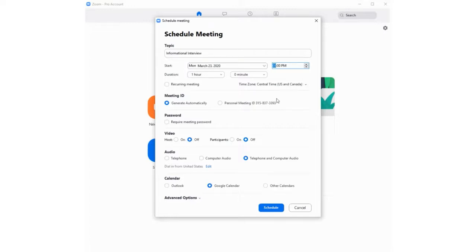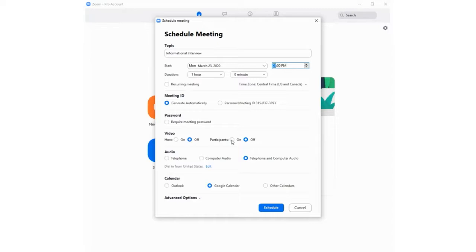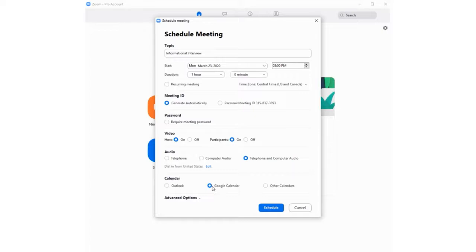You can choose video and audio settings for yourself and the participants and which online calendar to schedule with. I'm going to allow videos for all participants and the host and use both telephone and computer audio in case a participant doesn't have a microphone. And then, I'm going to select Google Calendar.